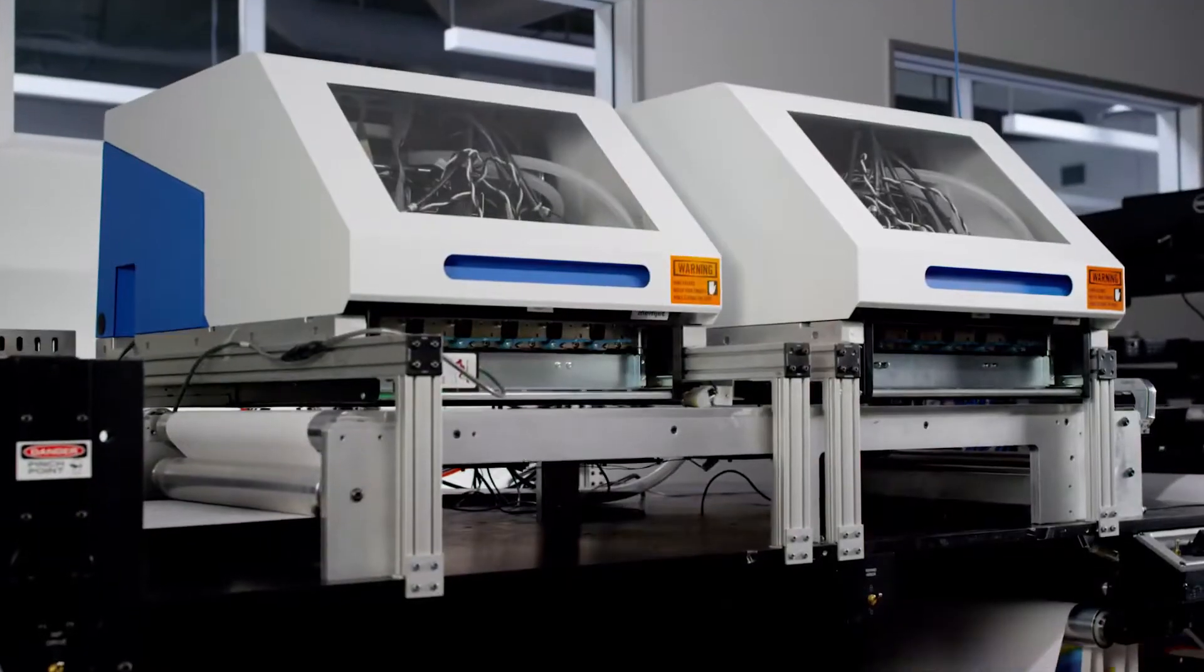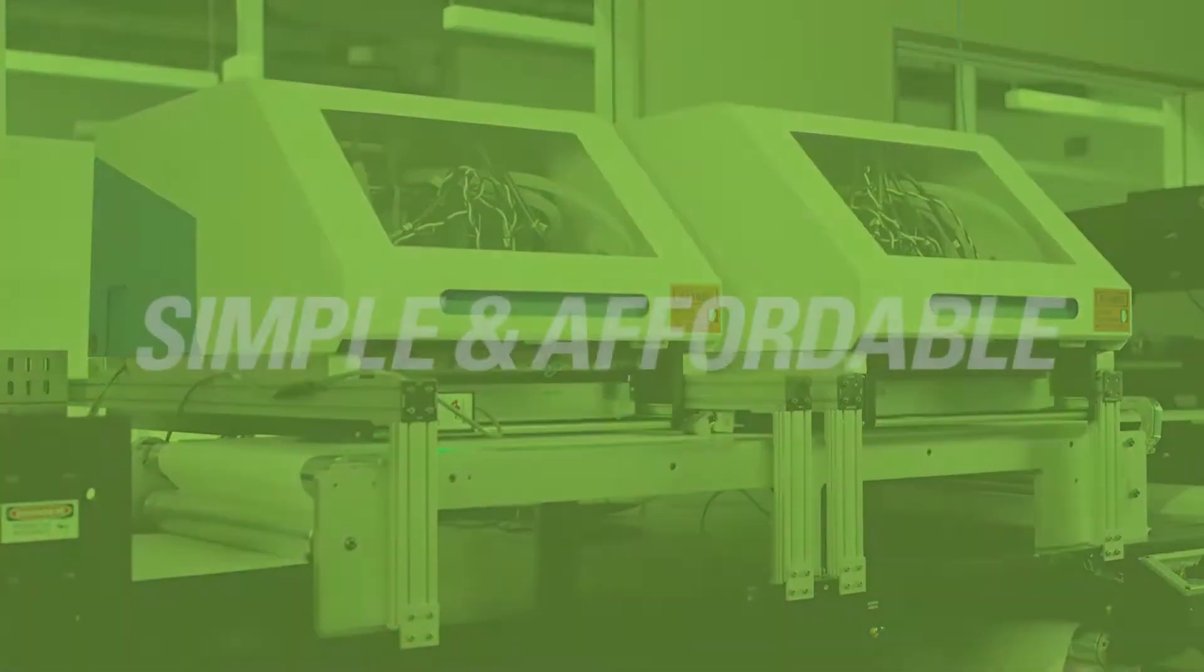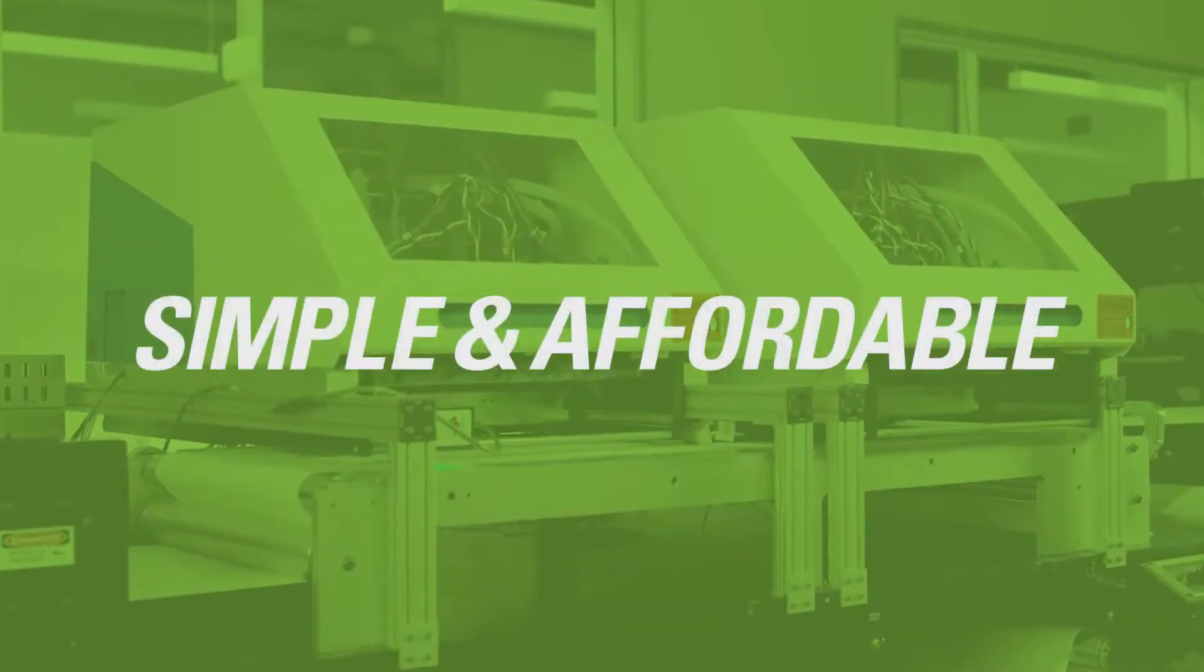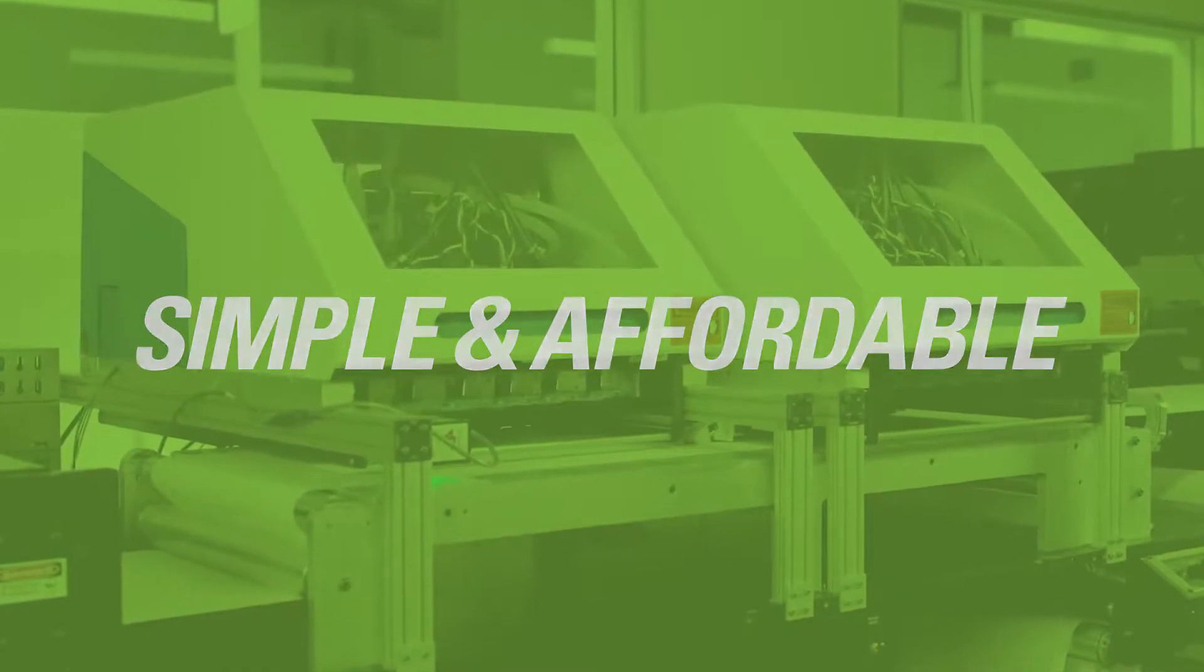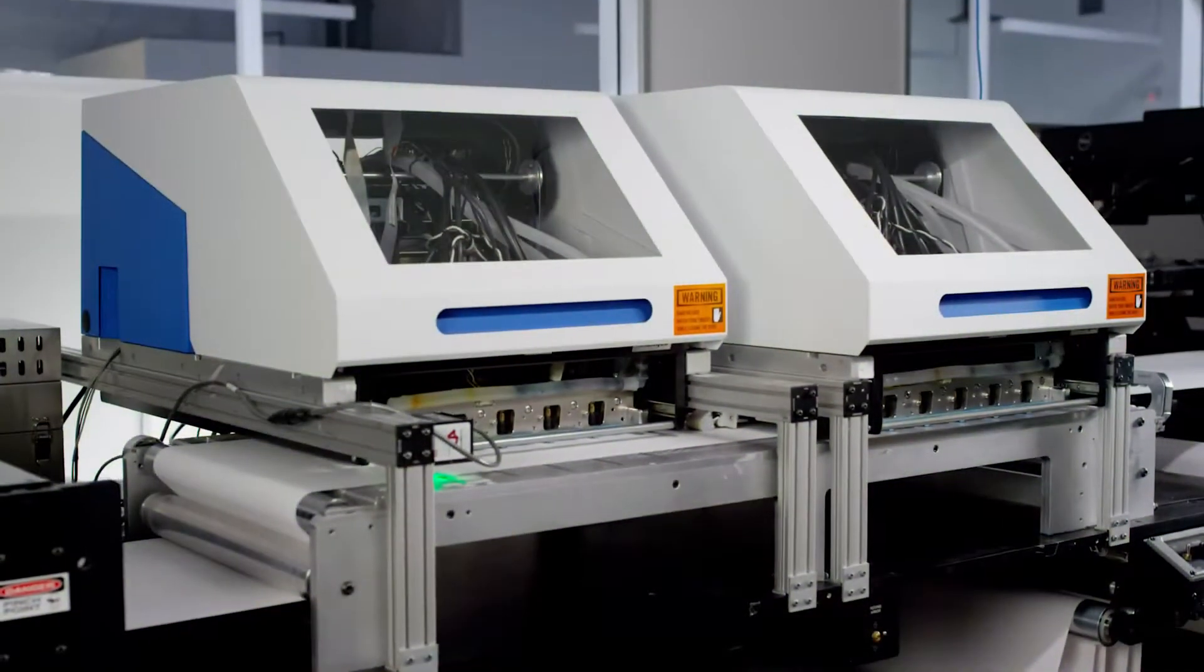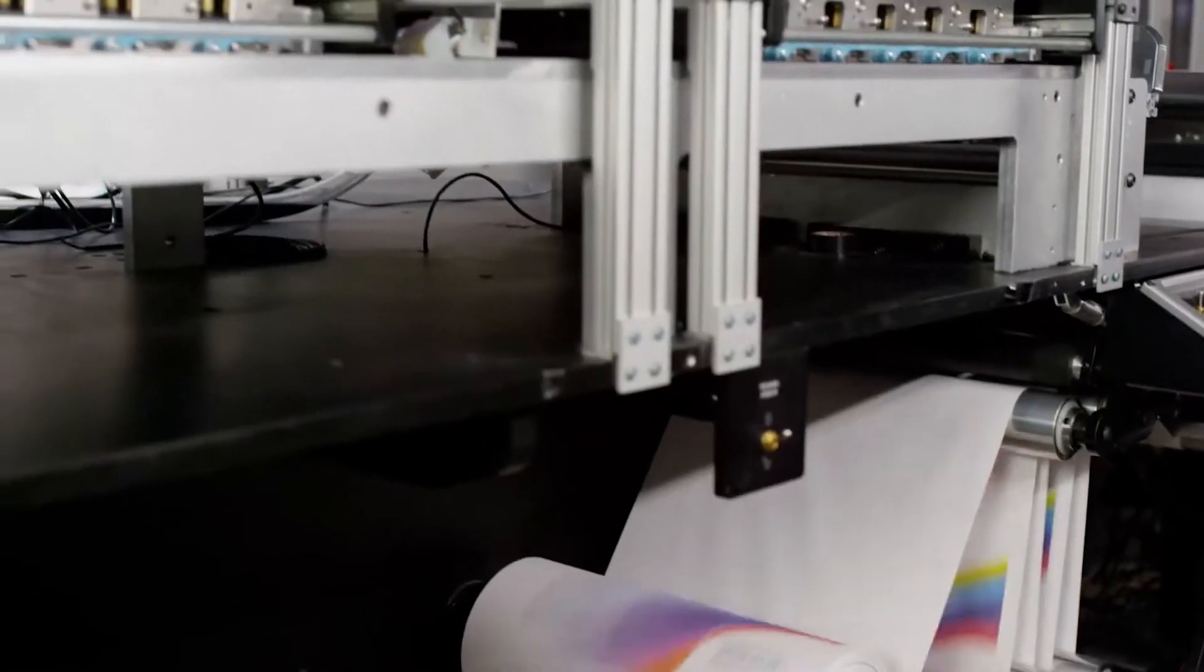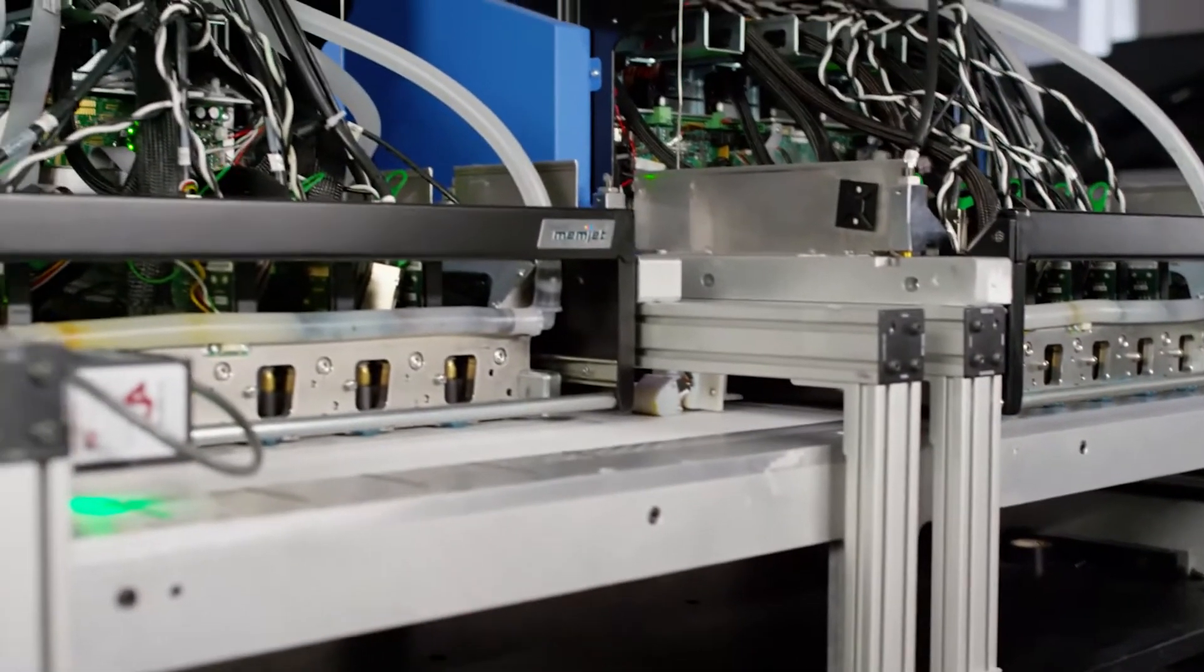VersaPass powered solutions are easy to integrate, simple to use, and typically use less ink and less energy than the competition, so costs go down and profits go up.